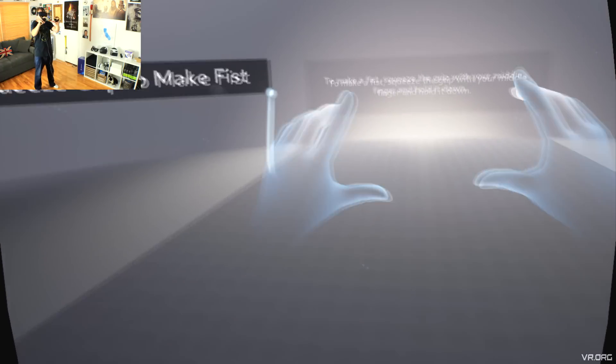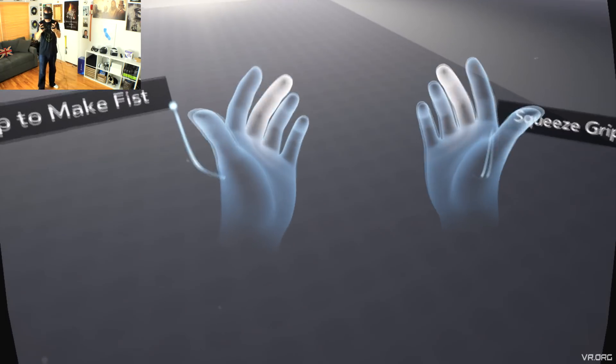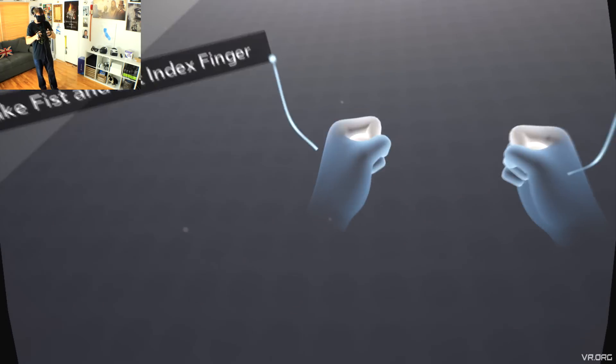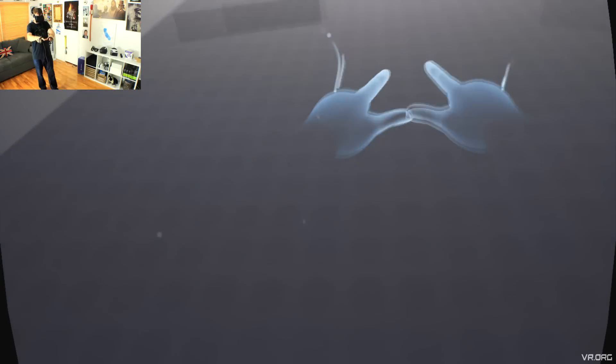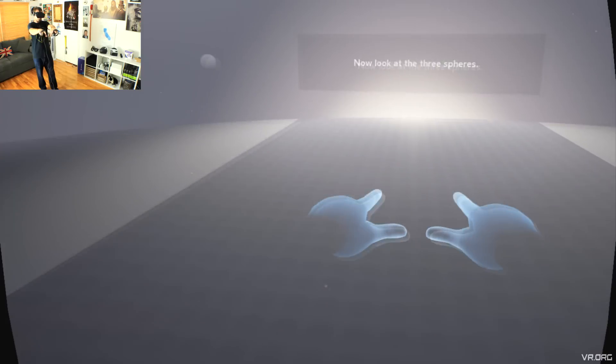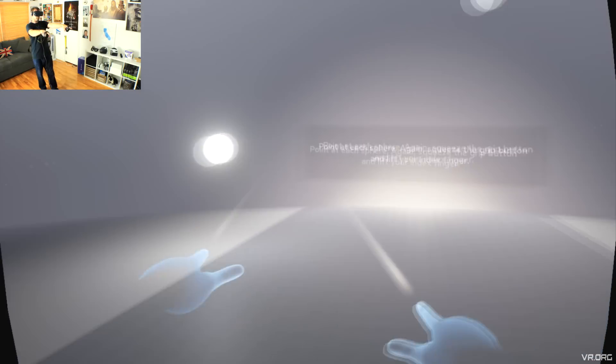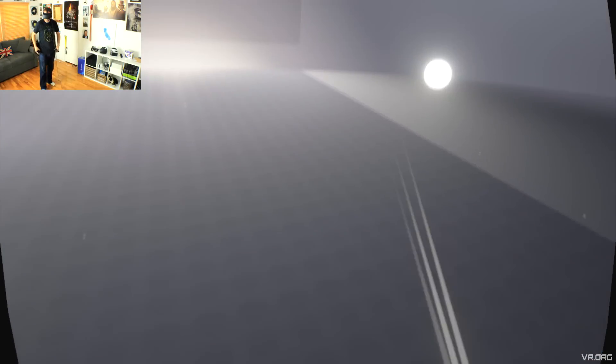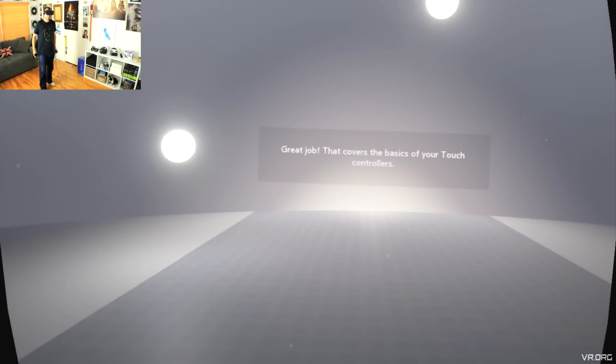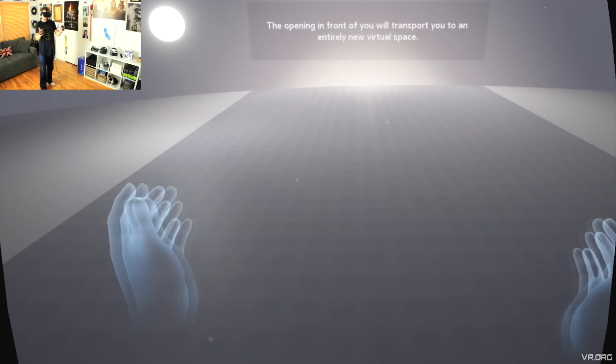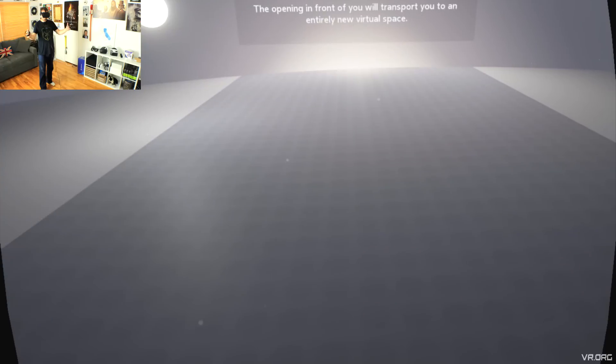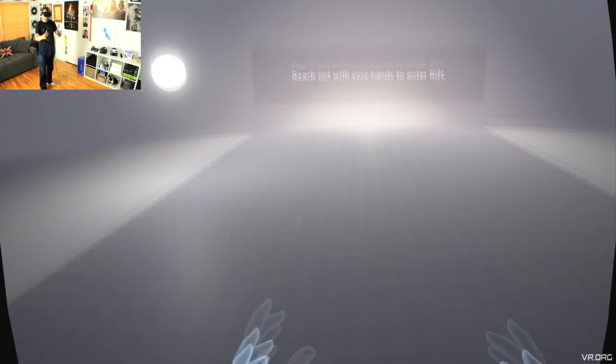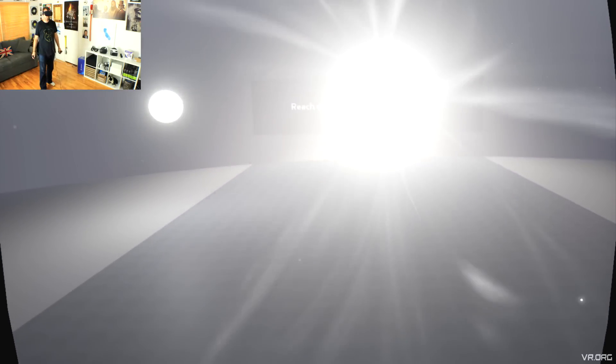See what happens when you move your fingers and press the different buttons. To make a fist, squeeze the grip with your middle finger and hold it down. To point, keep squeezing the grip and lift just your index finger. Now, look at the three spheres. Point at each sphere. Great job! That covers the basics of your Touch Controllers. The opening in front of you will transport you to an entirely new virtual space. Reach out with your hands to enter Rift.